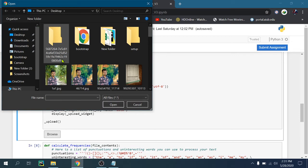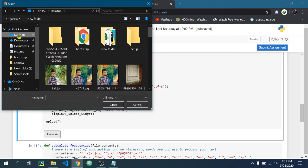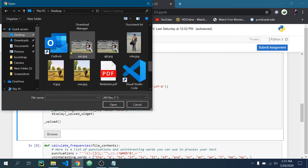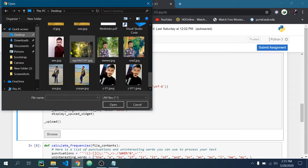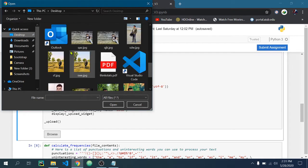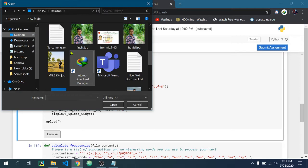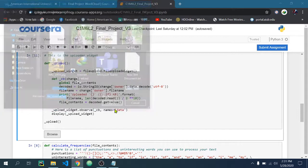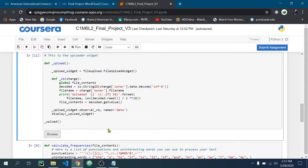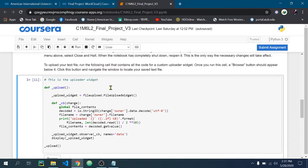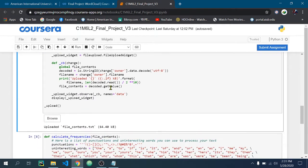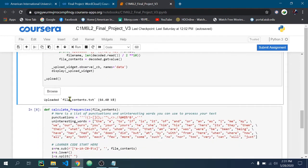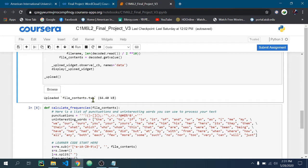I'm uploading that .txt file. Now this file will be uploaded here. You can see that this file is uploaded and the file name is file_contents. Make sure that your file name is like this.